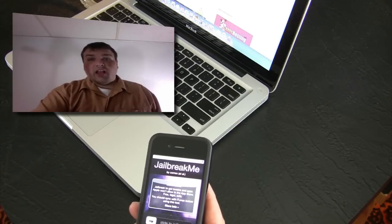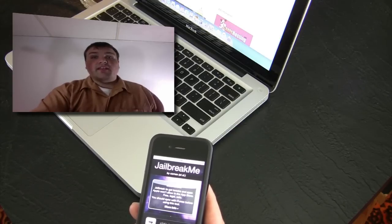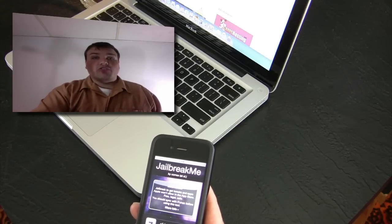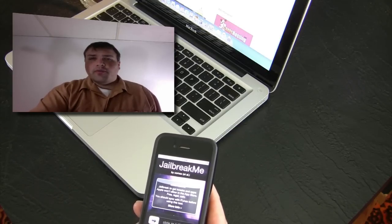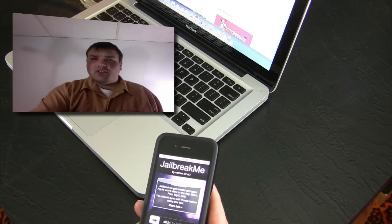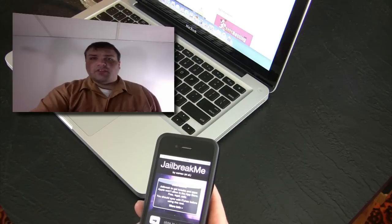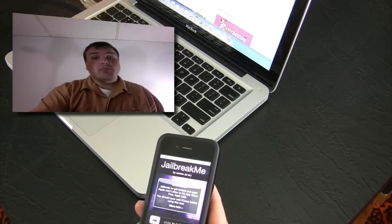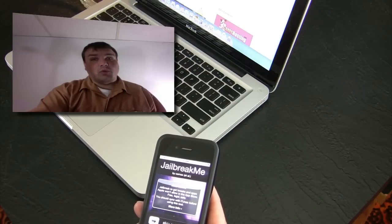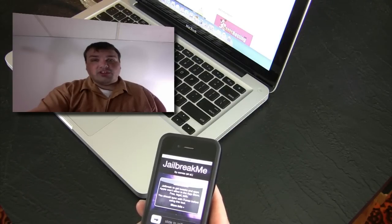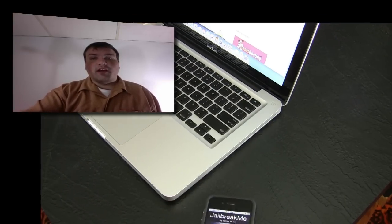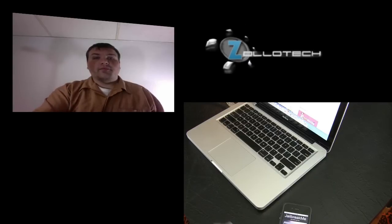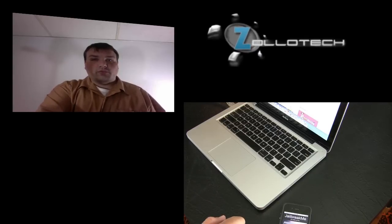Once you jailbreak it, you can then download Ultra Snow and unlock. Now I don't believe there's an unlock yet for the iPhone 4. I could be mistaken at this point, so you want to do some research on that. But please don't try to unlock your iPhone 4 without doing some research.